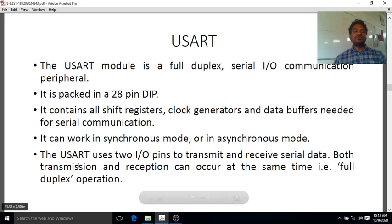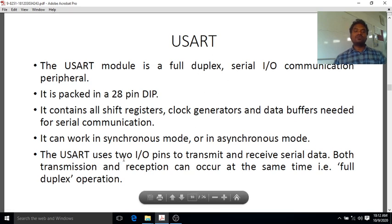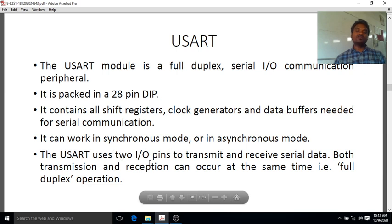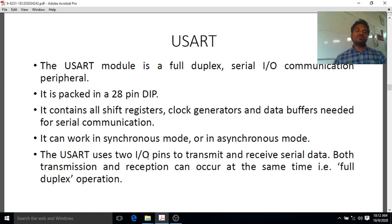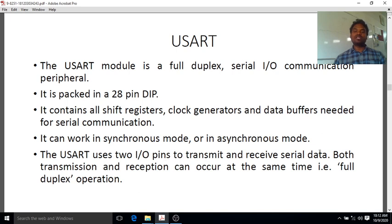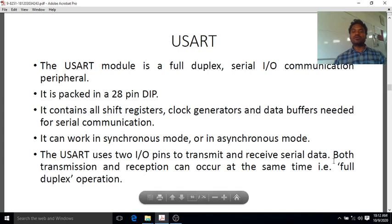The USART uses two input-output pins to transmit and receive serial data. Both transmission and reception can occur at the same time — that is full-duplex operation.